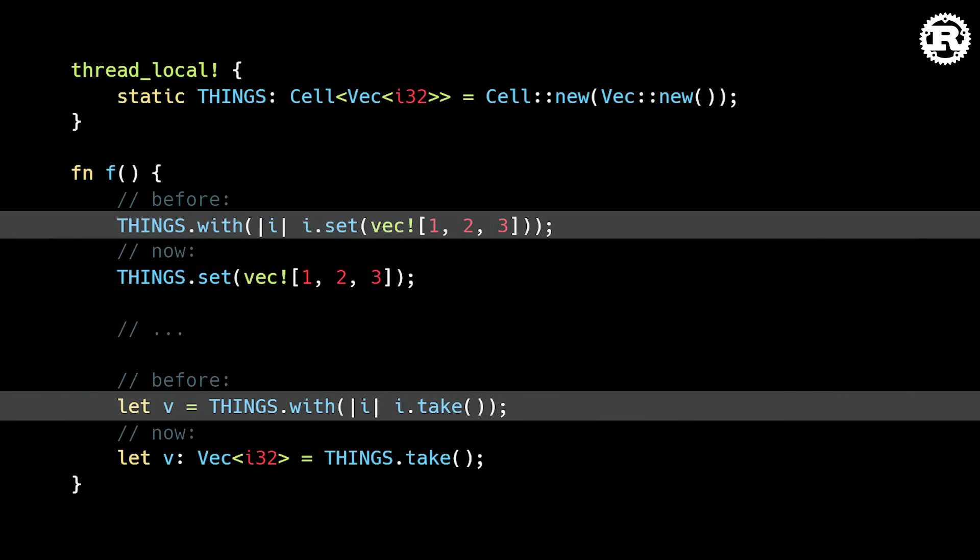However, using the with method is a bit verbose and causes unnecessary initialization when used with the set method.